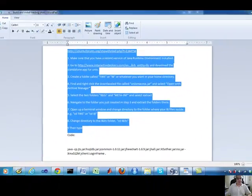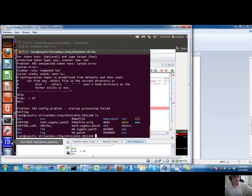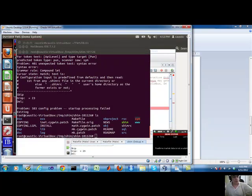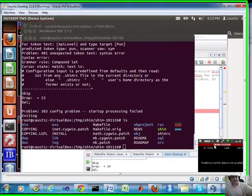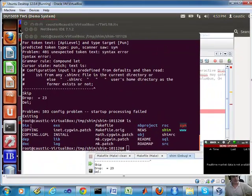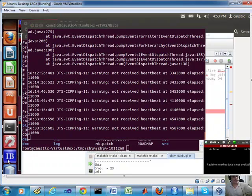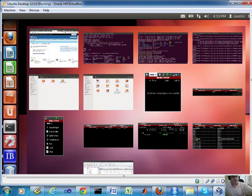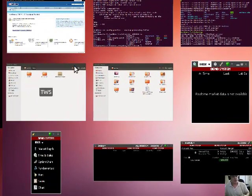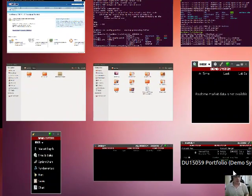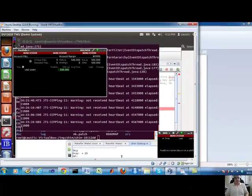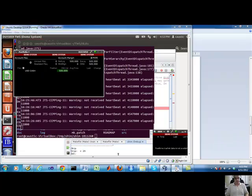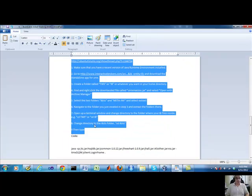And I can actually show you that in my Ubuntu, which is the 12.04. You can see that I do have the TWS running right here. And there's some configuration changes as well that you need to do. So let me show you that.